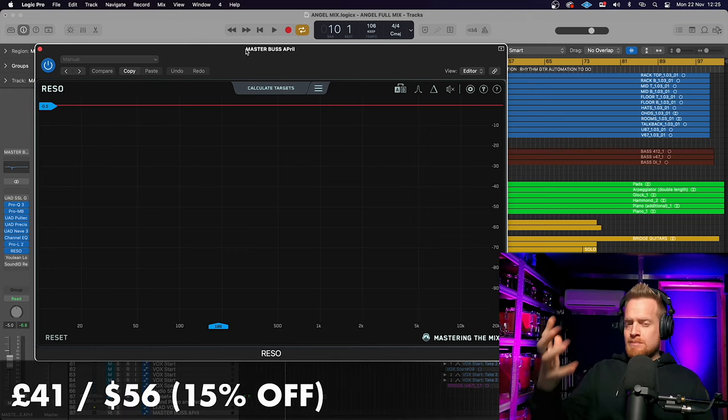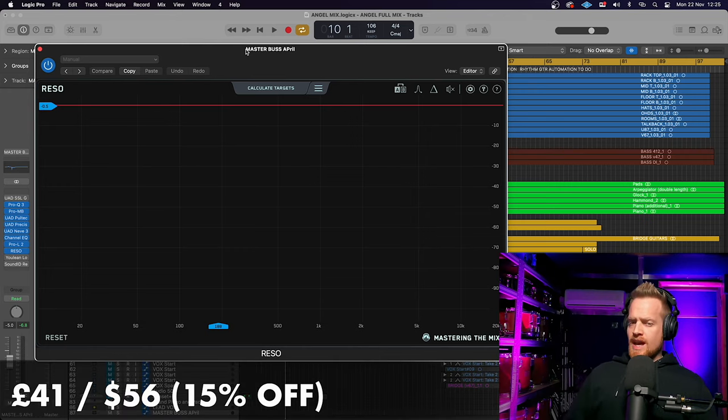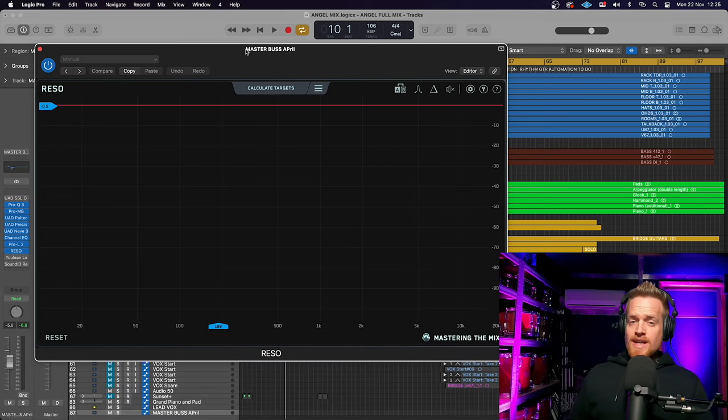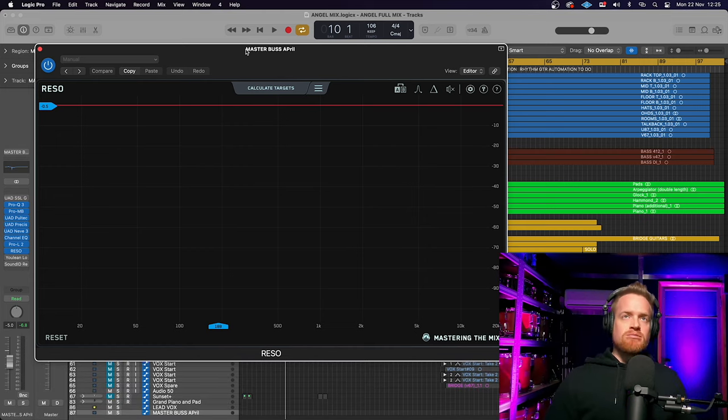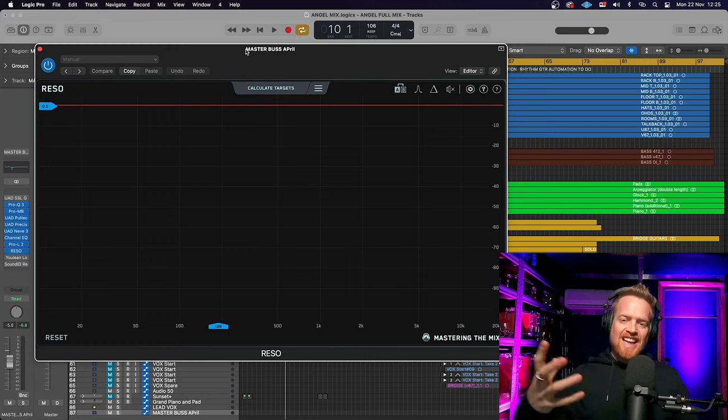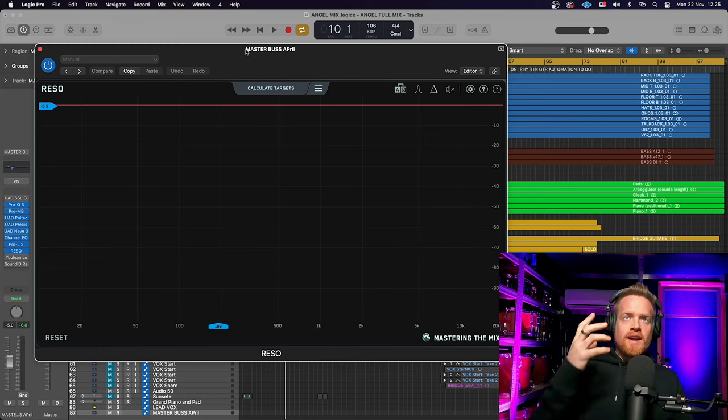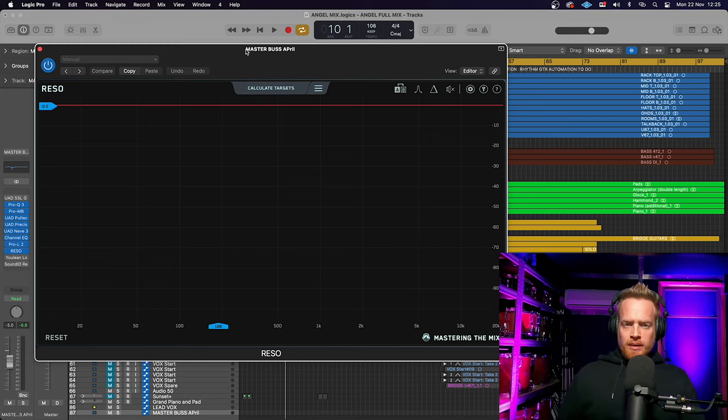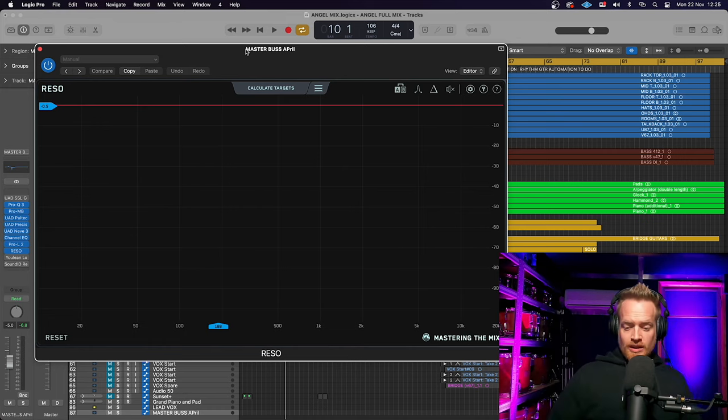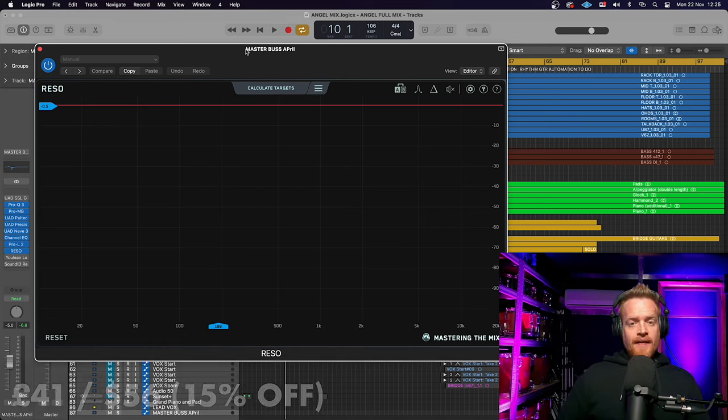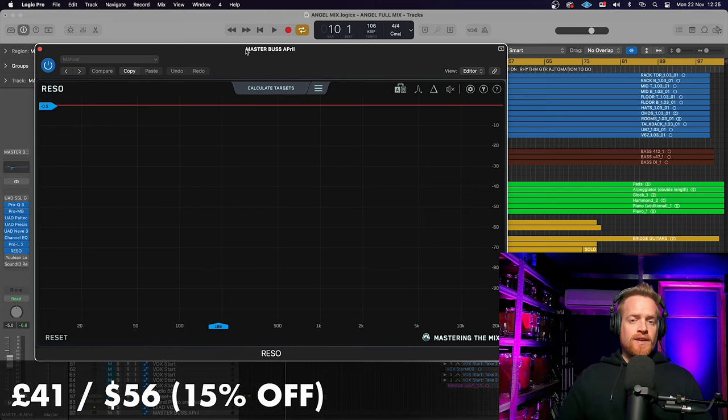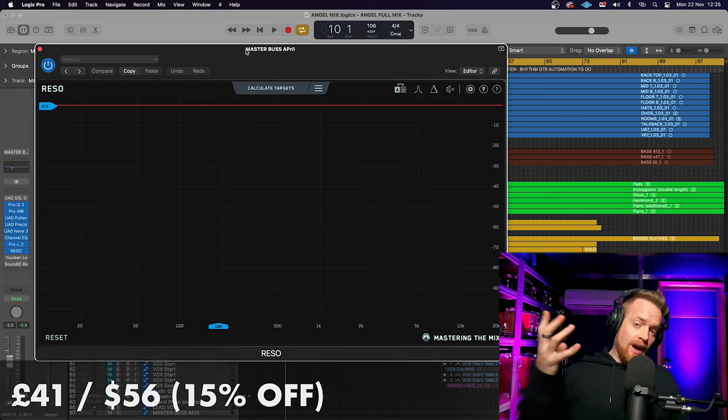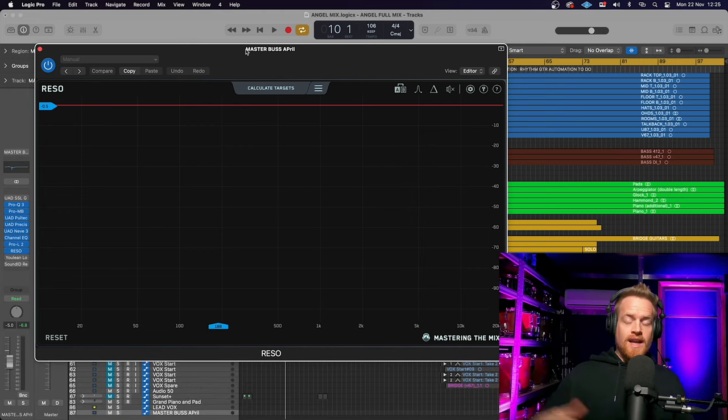This next plugin comes from a company that only recently came on my radar called Mastering The Mix, who you may have heard of because they have a very popular online tutorial website. Rezo is their new plugin, which is a resonant detection and dynamic suppression EQ plugin. It's available for 15% off, with up to 50% off their other plugins available on their website.